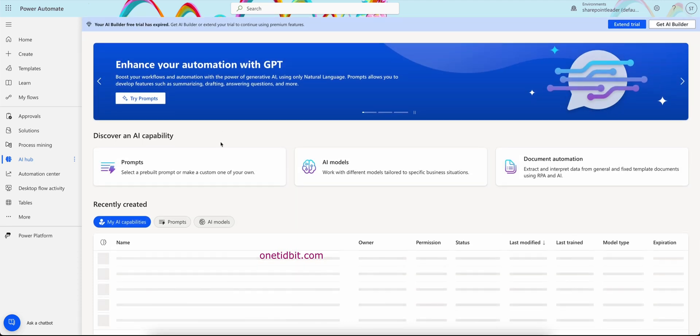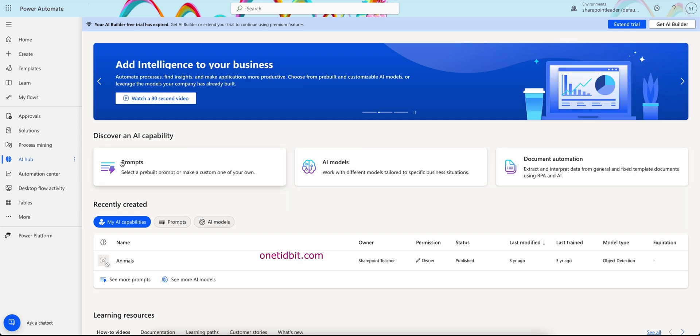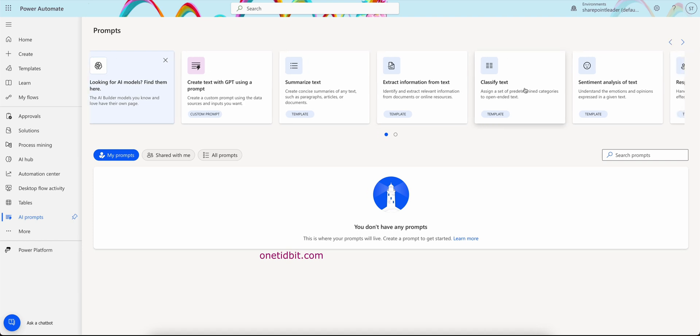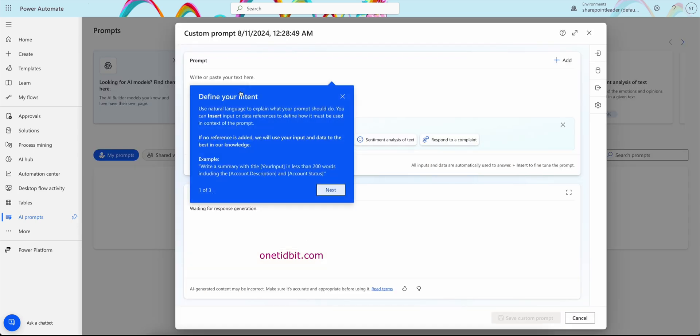And here you can see prompts, models, document automation, etc. So I'm just clicking prompts here, and in this prompt you can see summarize text, extract information from text, classify text, all these things. So here I want to have a custom prompt, so I'll take this one.